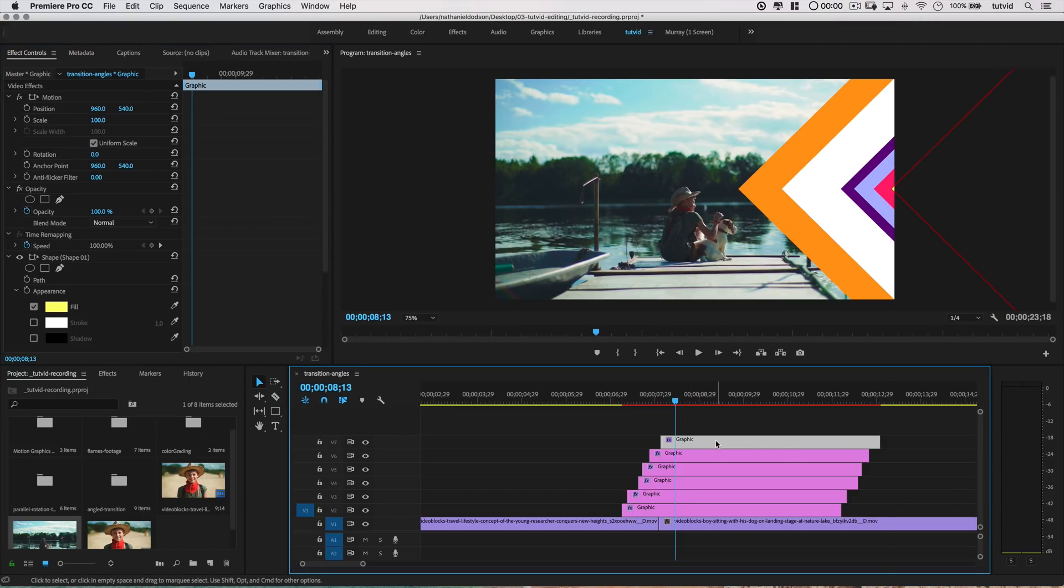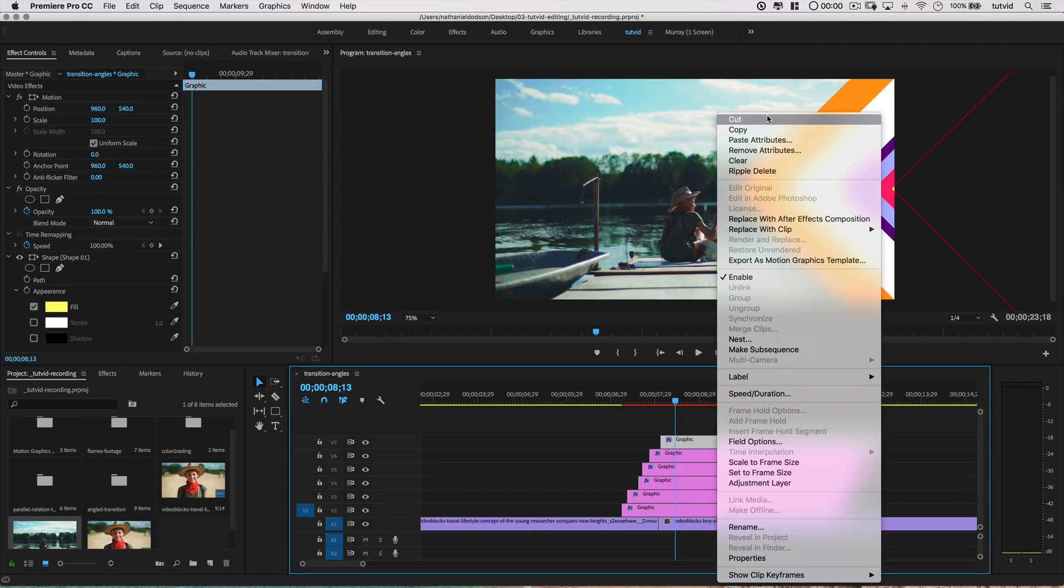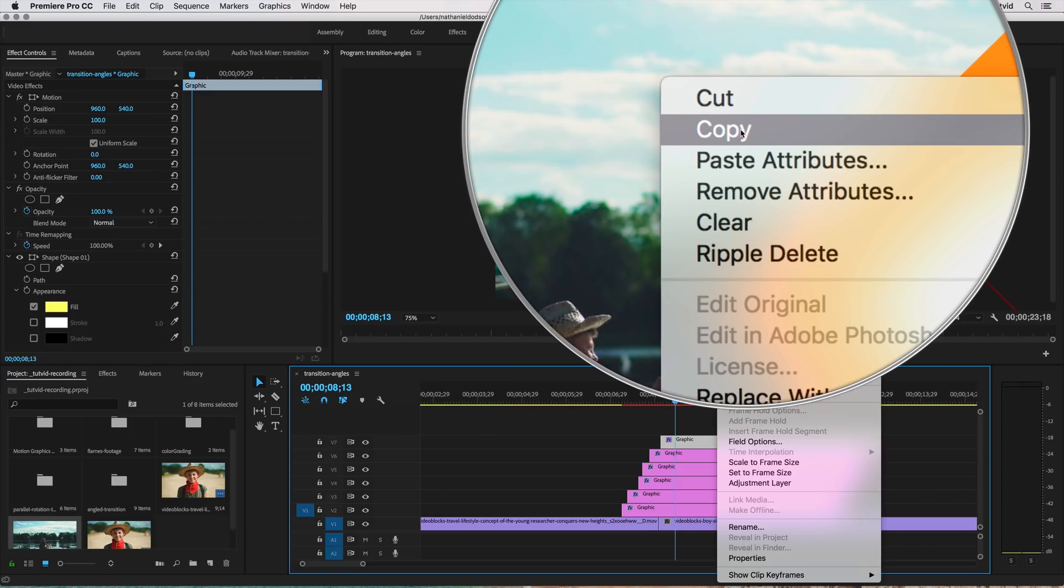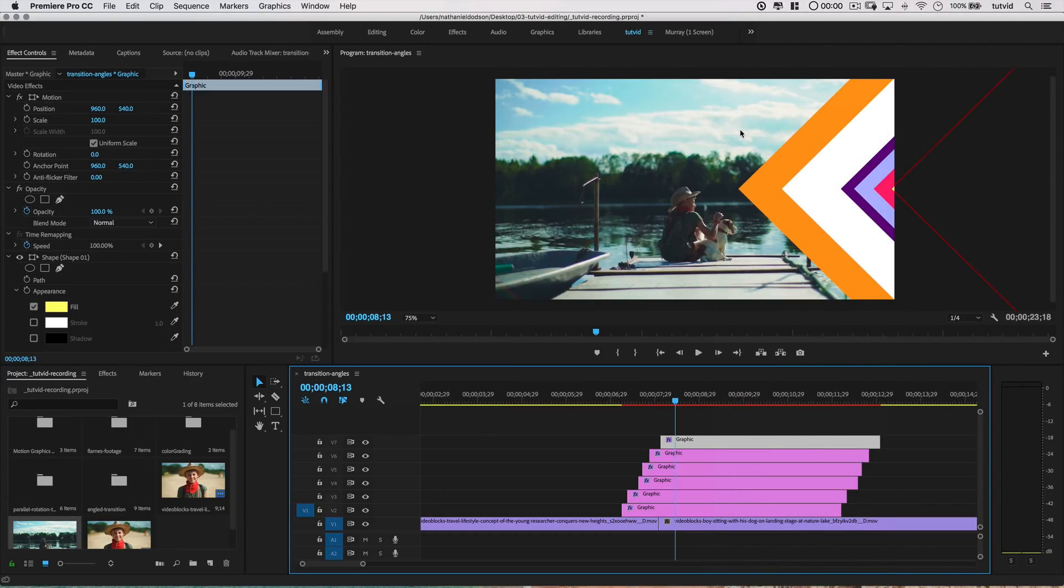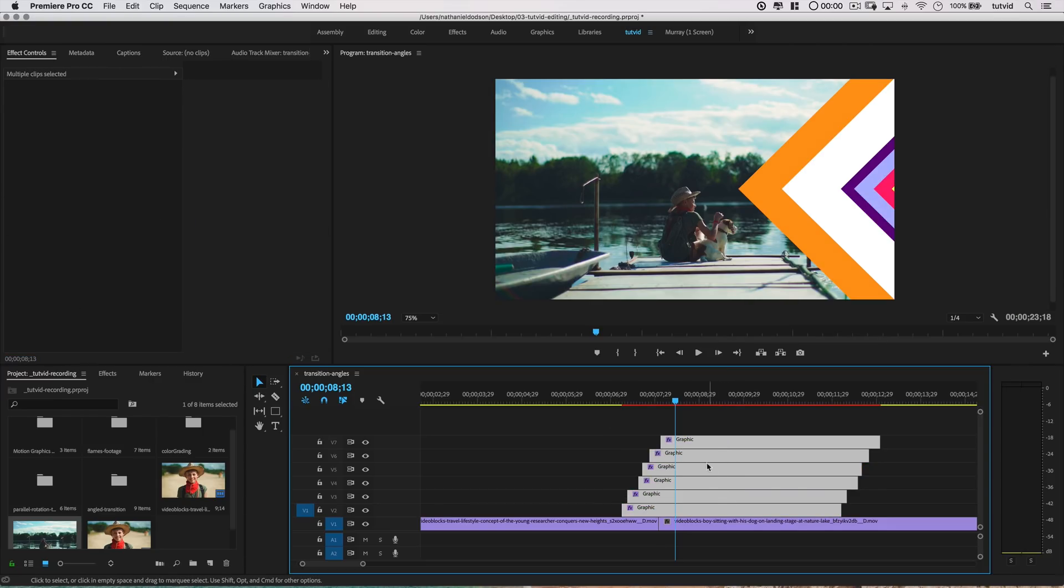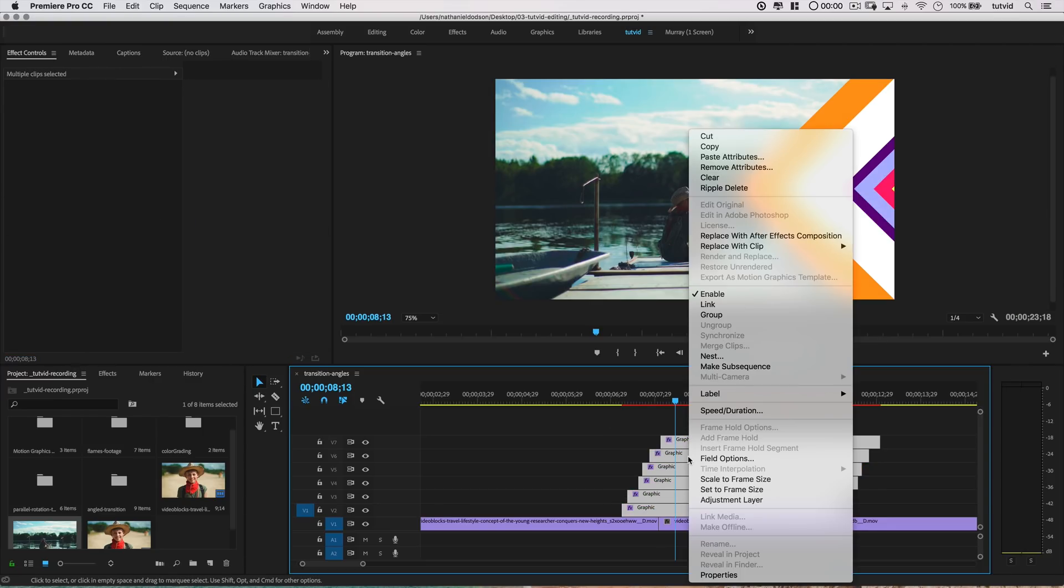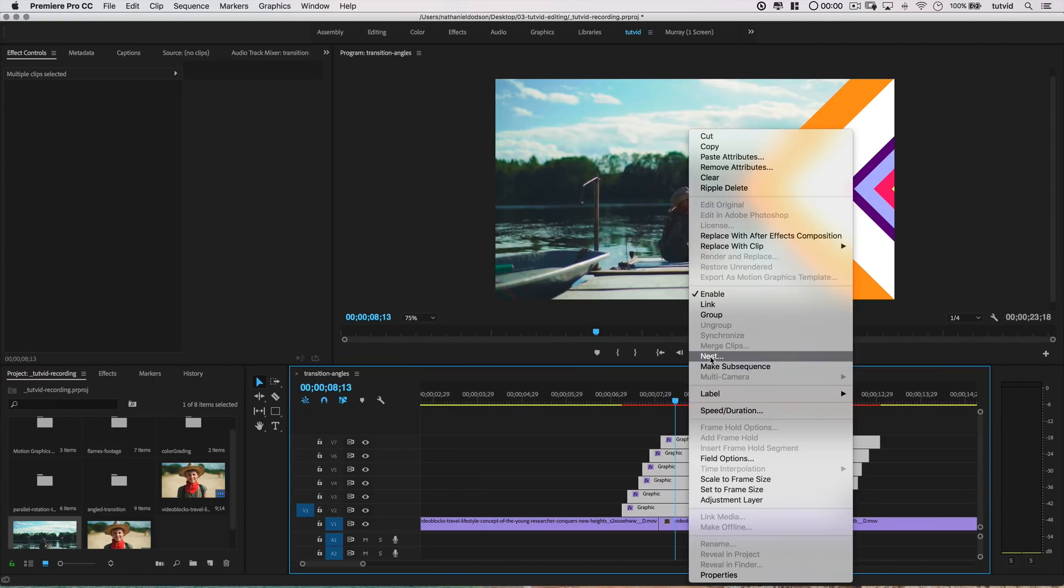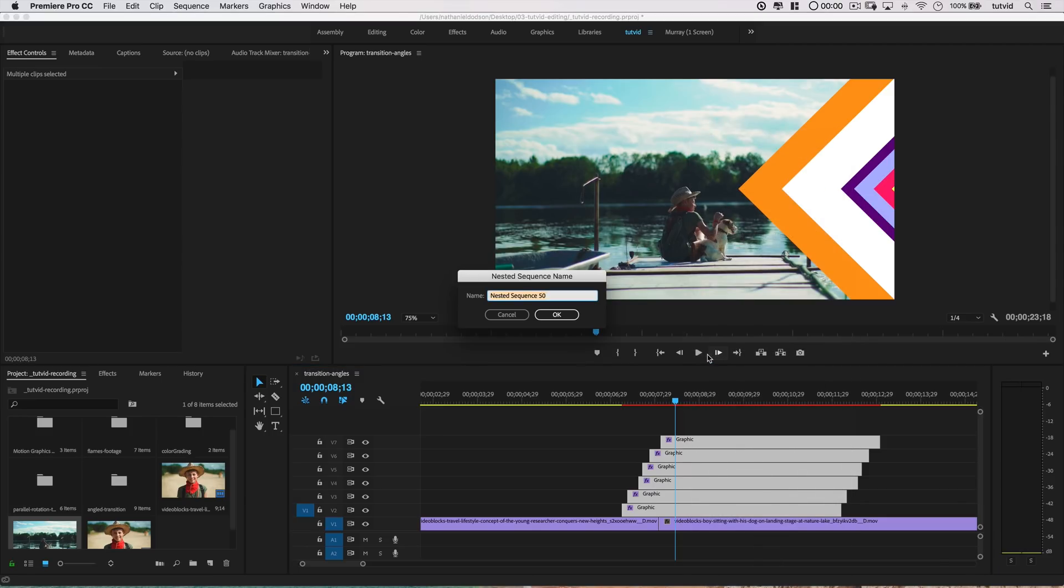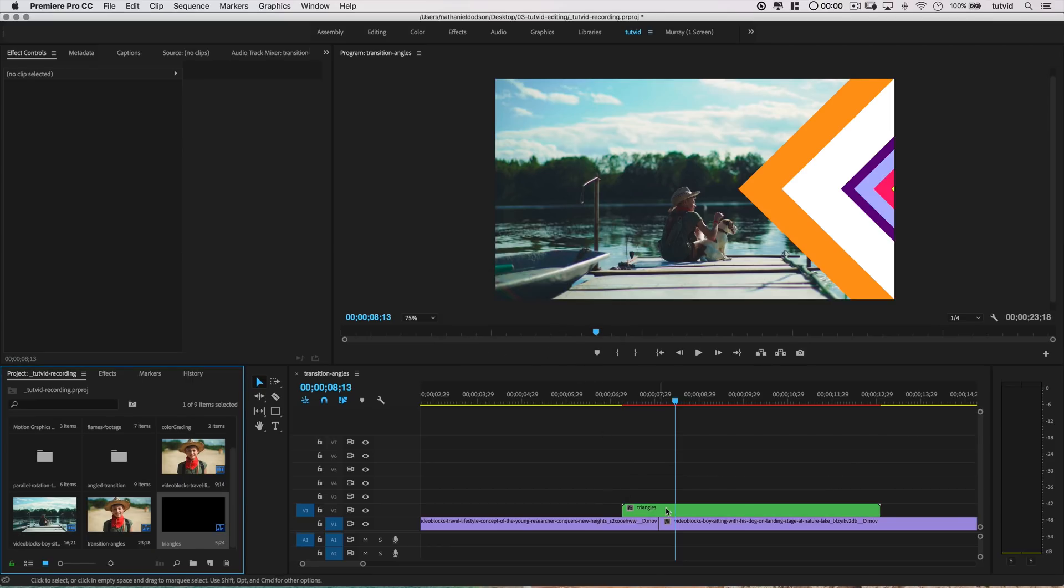Next, I'll select this top track right there on my timeline. I'm going to right-click on it, and choose Copy, just to copy this graphic shape. Then, I'm going to select all of these tracks of graphics that we just made. I'm going to right-click on them, and choose to nest them. This is going to group them together, and I'll give this nested group, or this nested sequence, the name Triangles.